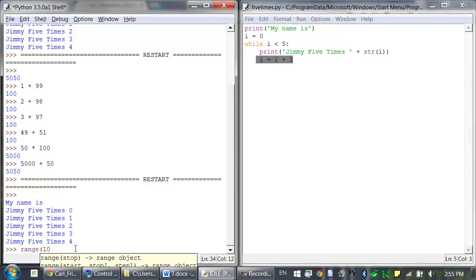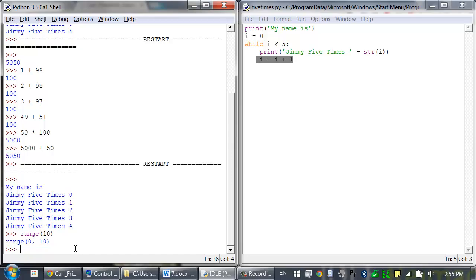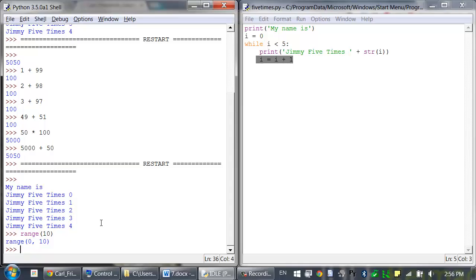You can type something like range(10), and it returns a value called a range object — this is of the range data type. Some functions can be called with multiple arguments separated by a comma, and range is one of these functions. This lets you change the integers range covers to follow any sequence of integers, including starting at numbers other than 0.